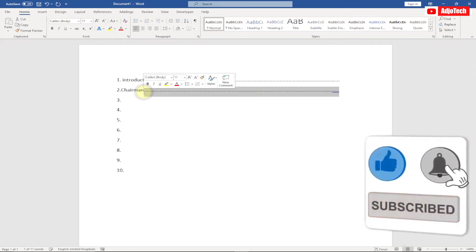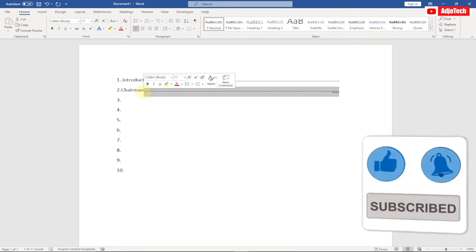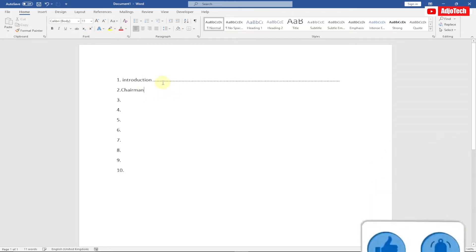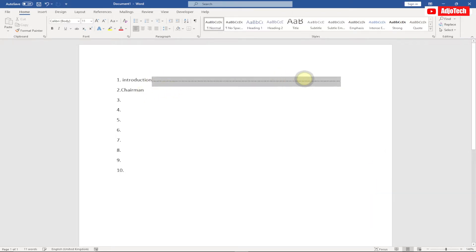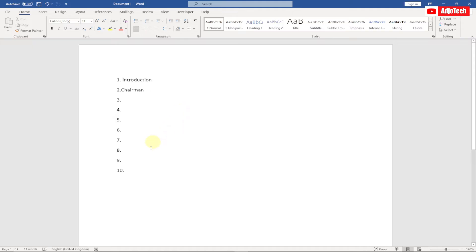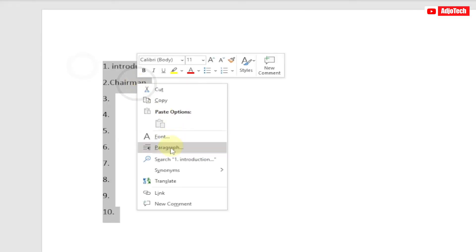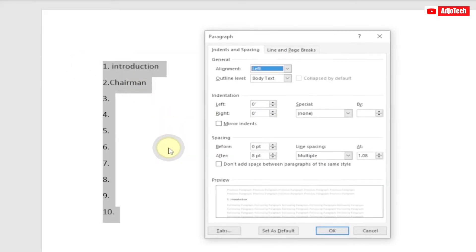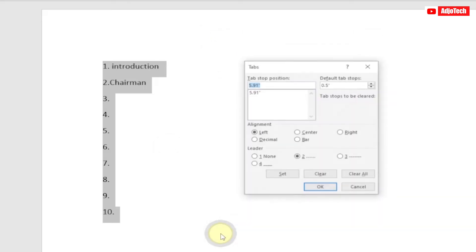Let me show you how you can do this without going through stress. Assume you have generated your points and you want to generate this line for it. This is what you need to do: select everything, right-click, and go to paragraph. Then from here, click on tabs.